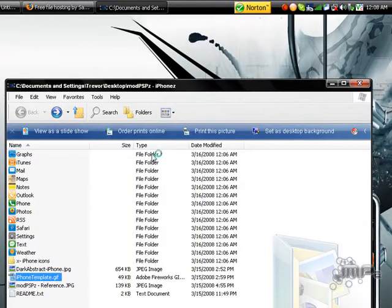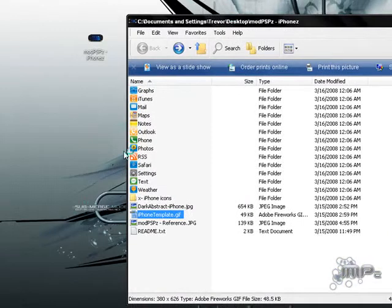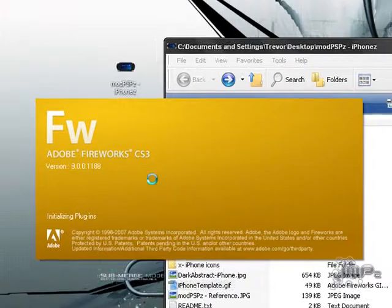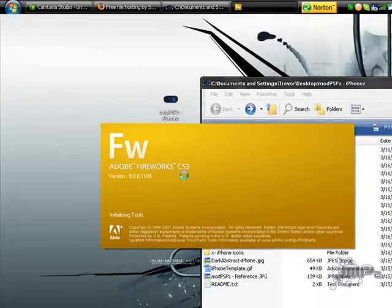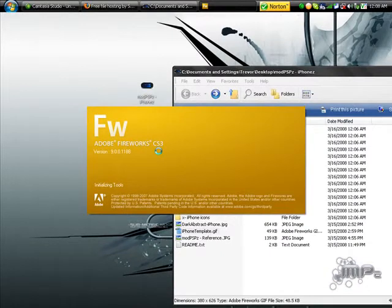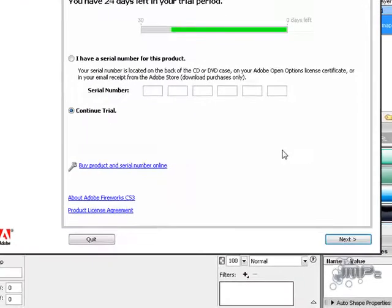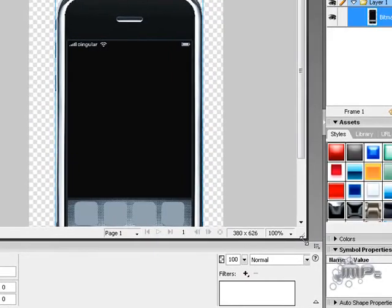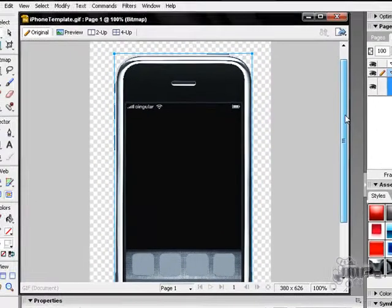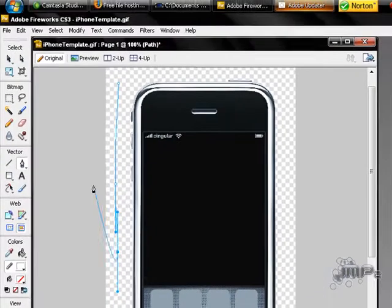If you want to use your own wallpaper and still have the template overlay, I've provided a file you can open with Adobe Photoshop or similar software. Let's see if it opens — it's opening with Adobe Fireworks. Whatever you open it with, it should come up with this. In Adobe you could use the pen tool, select the background, and basically just click to select it.